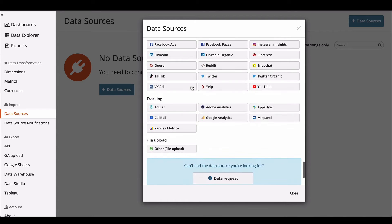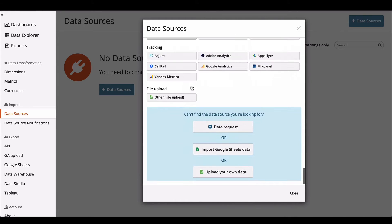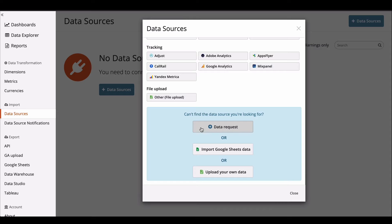Now within minutes all the data is going to be flowing into Funnel. If you don't see something you need you can just import it with a Google sheet or we'll build something custom just for you.